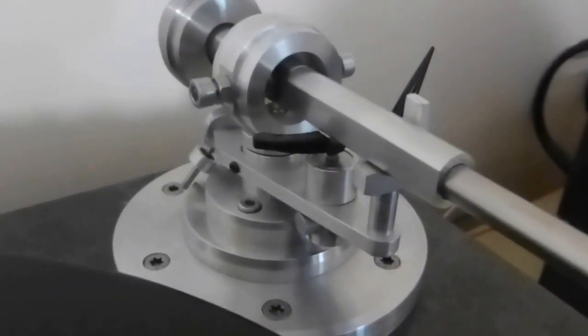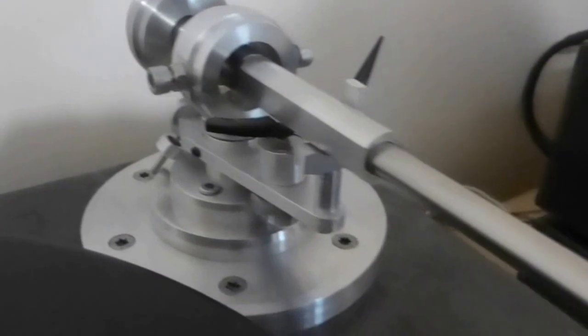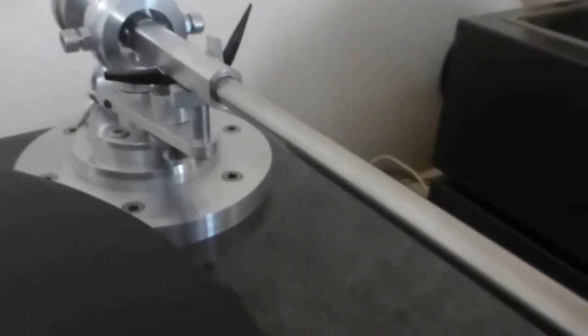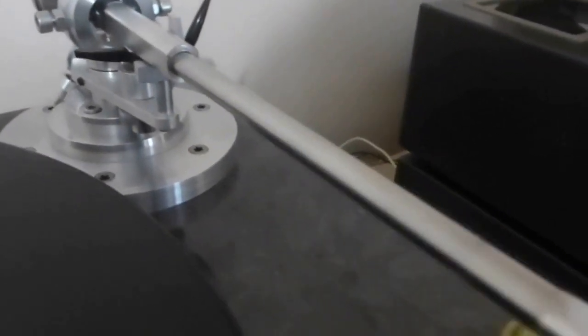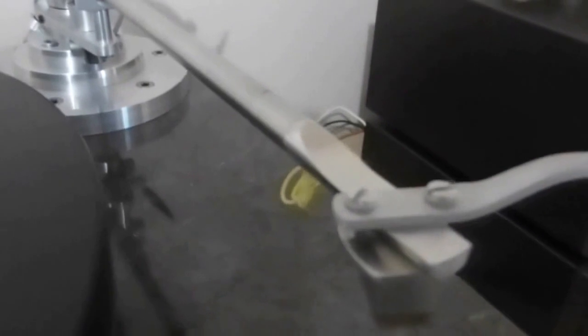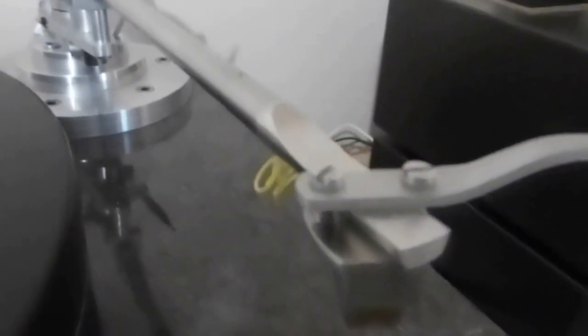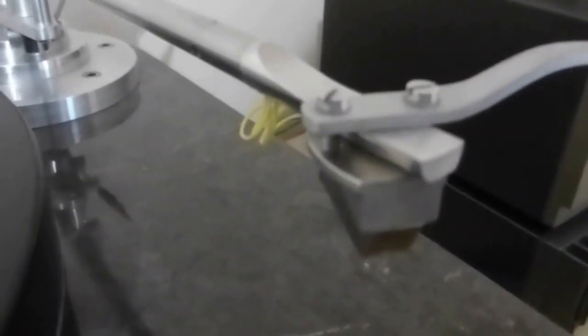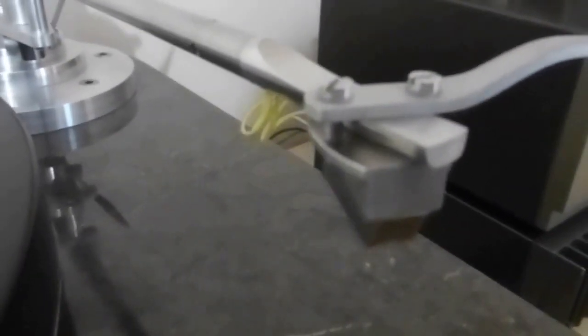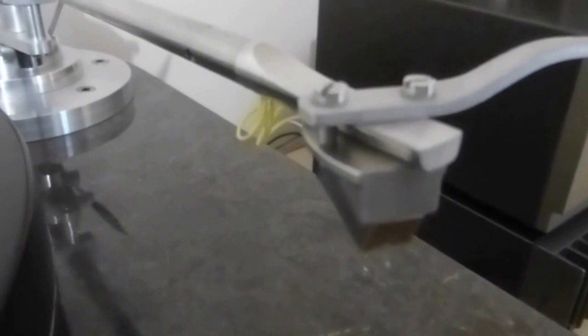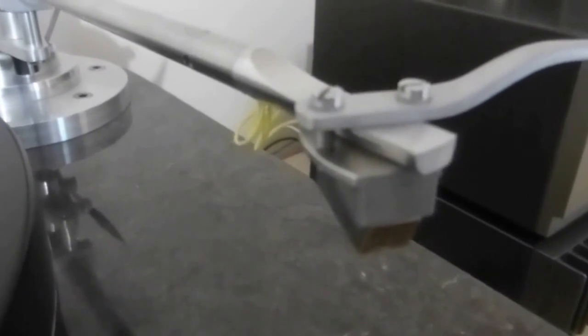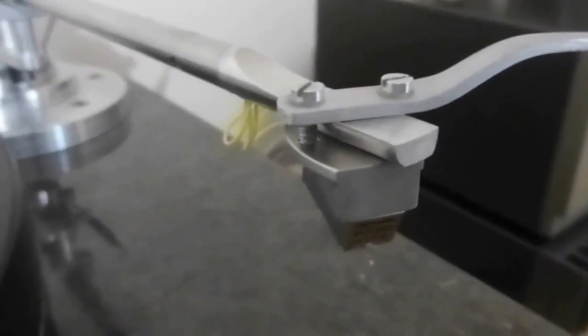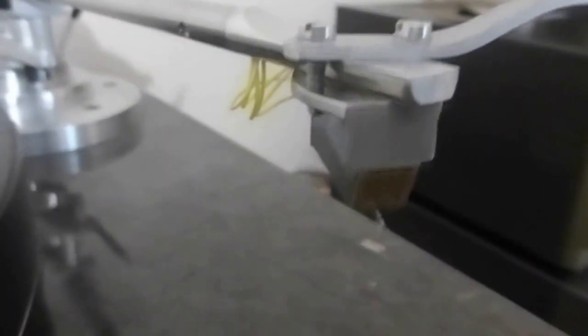As I said, primarily aluminum. The arm wand is stainless steel and I've got a very light headshell with a Clearaudio Aurum Alpha cartridge which seems to suit it rather well.